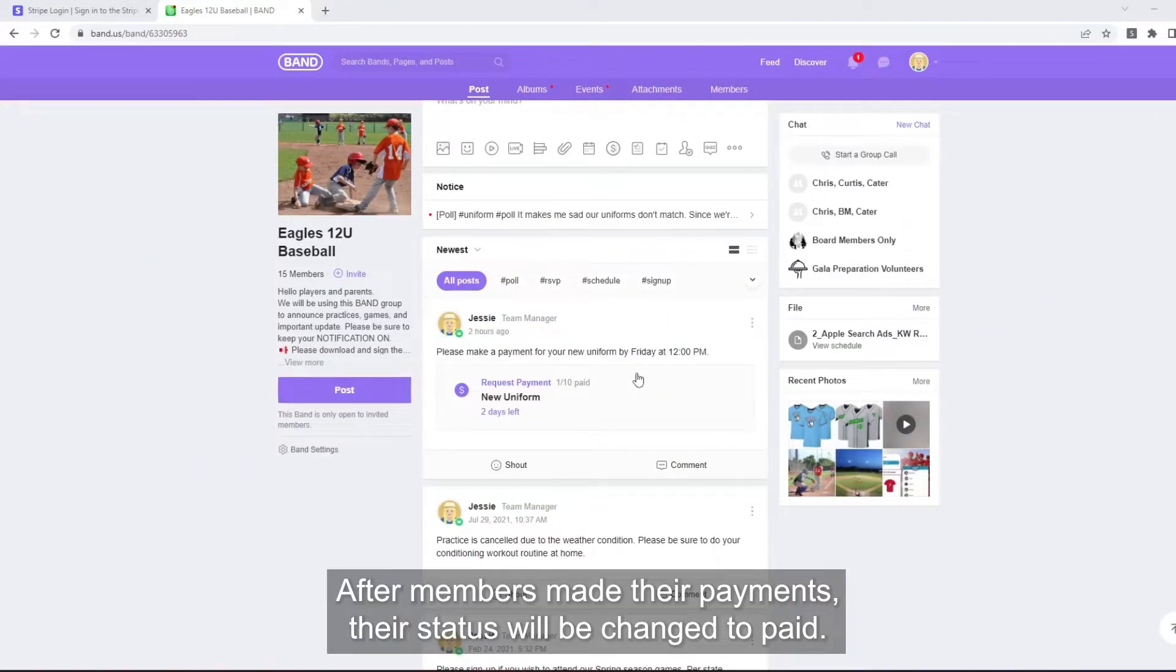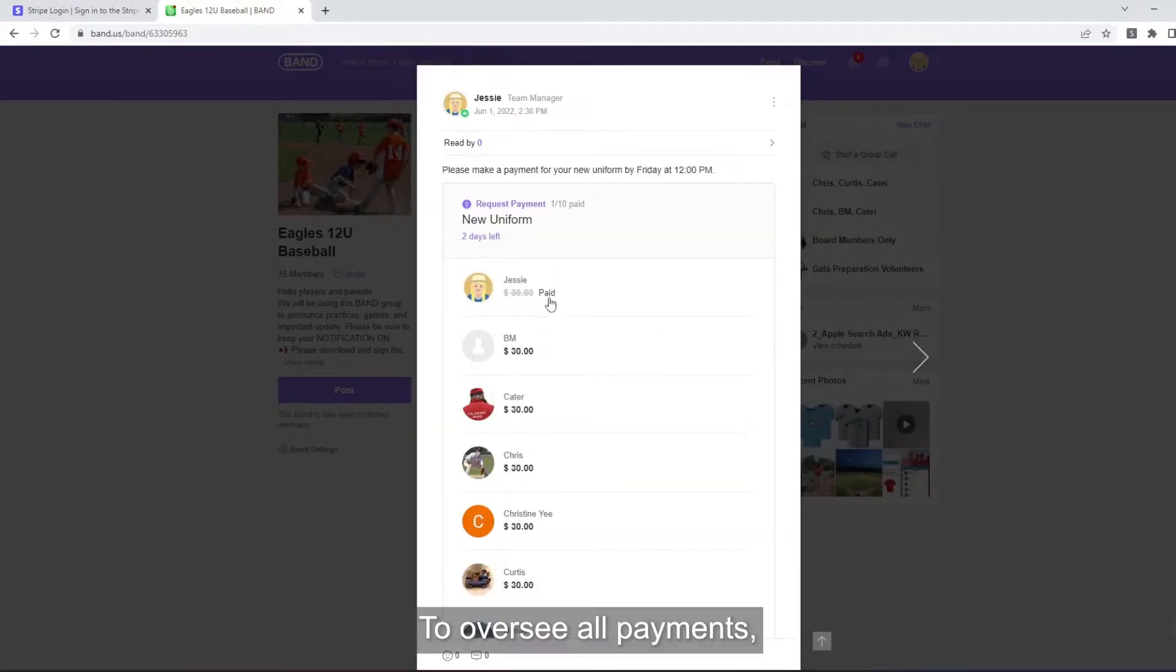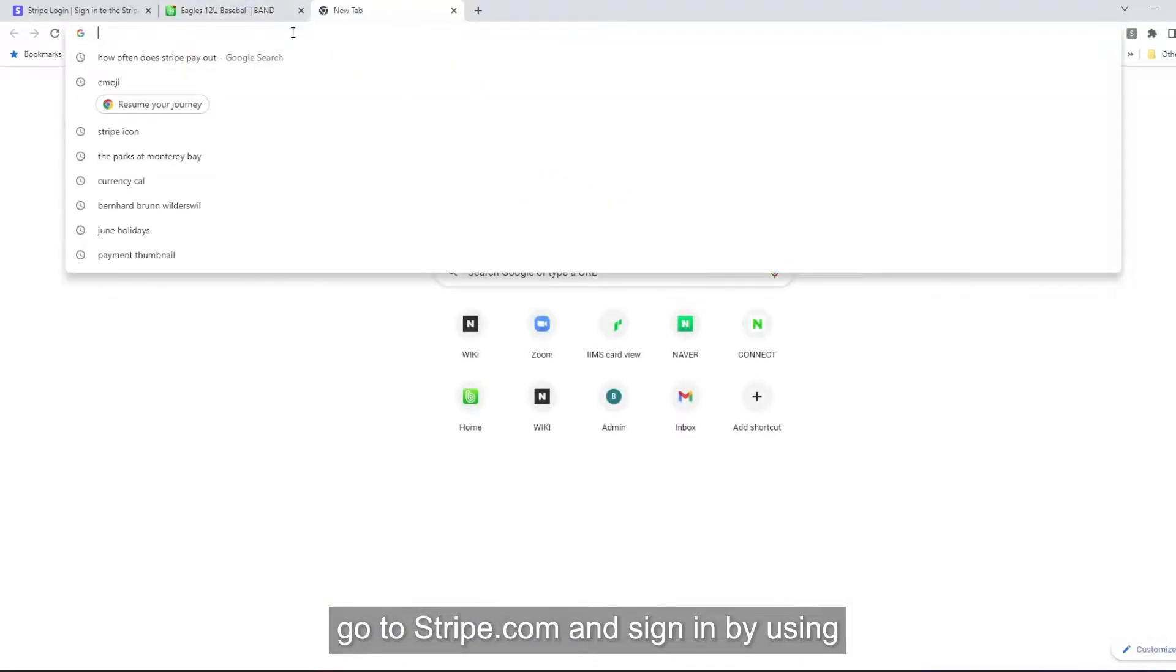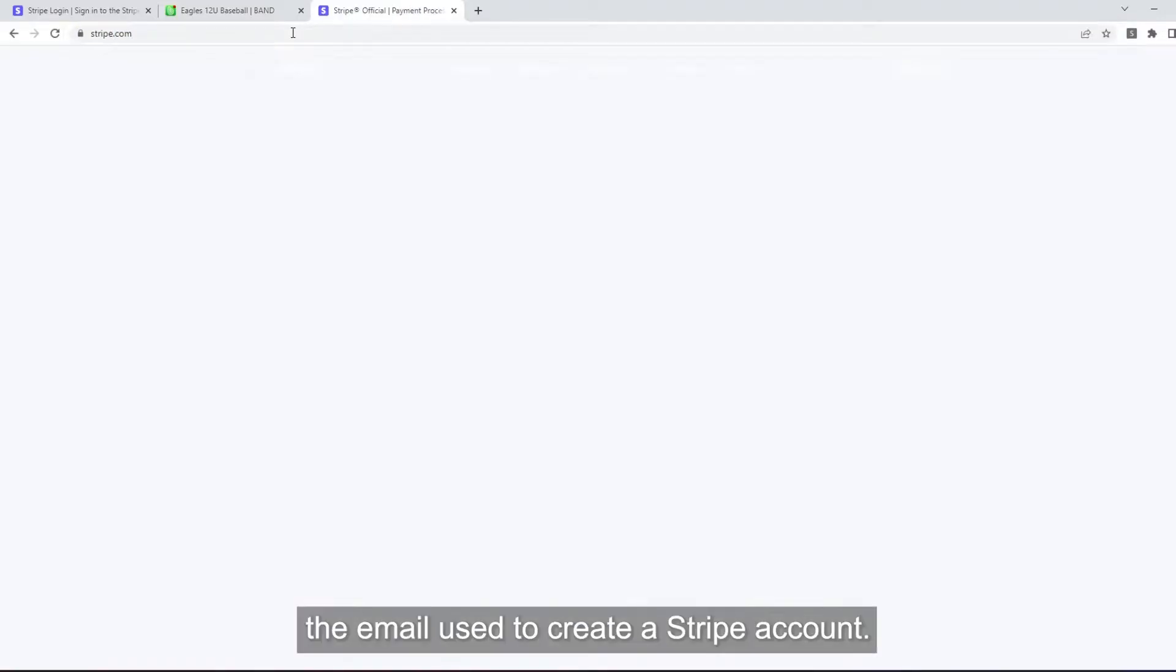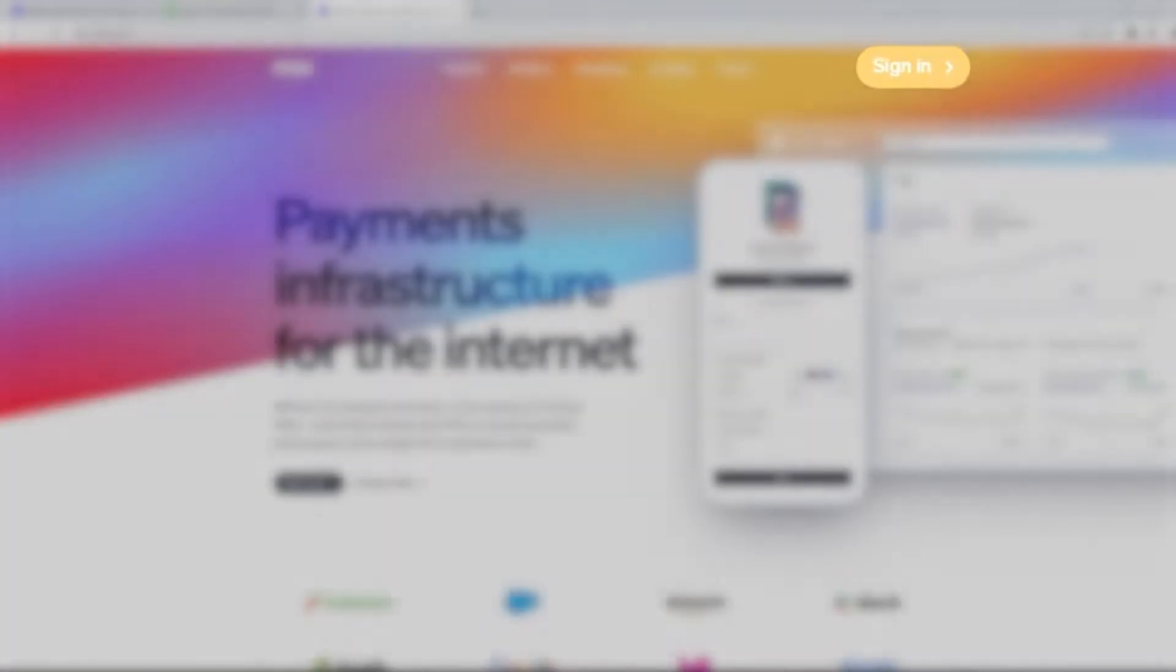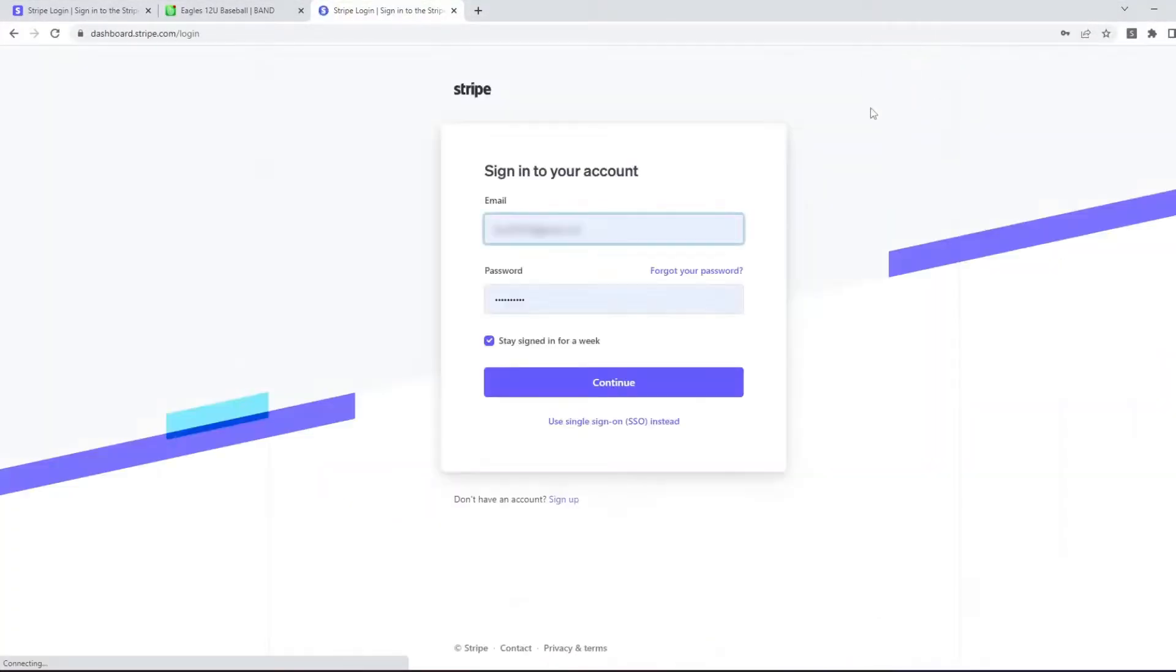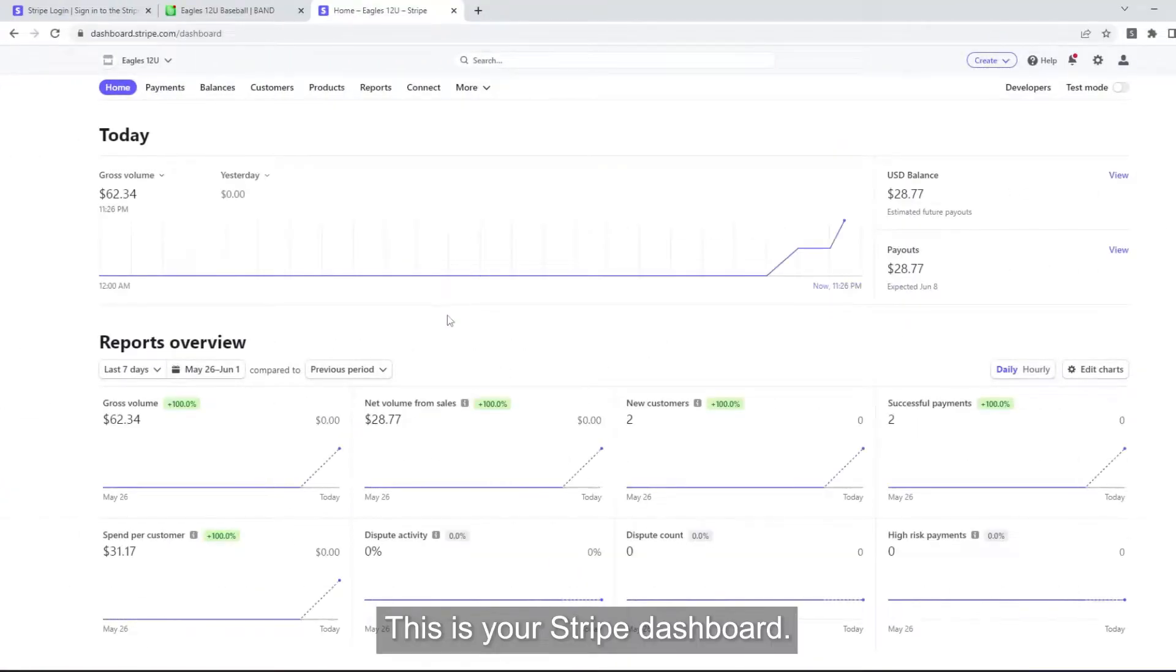After members made their payments, their status will be changed to Paid. To oversee all payments, go to Stripe.com and sign in using the email used to create a Stripe account. This is your Stripe dashboard.